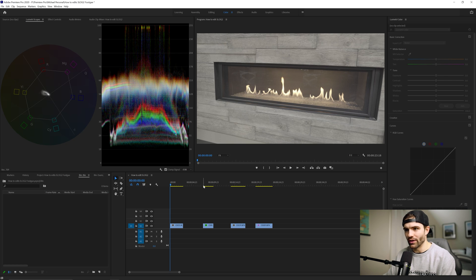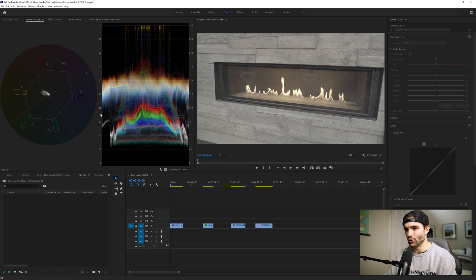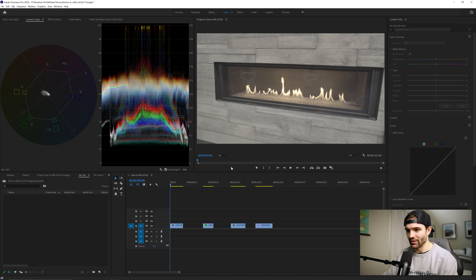I've got four clips selected here, each one shot in S-Log2 on the Sony a7III. I'm in the Lumetri Color window workspace. I've got my vectorscope pulled up on the left and my RGB waveform pulled up on the right. Those are the two tools I use for editing any footage, but especially S-Log2.